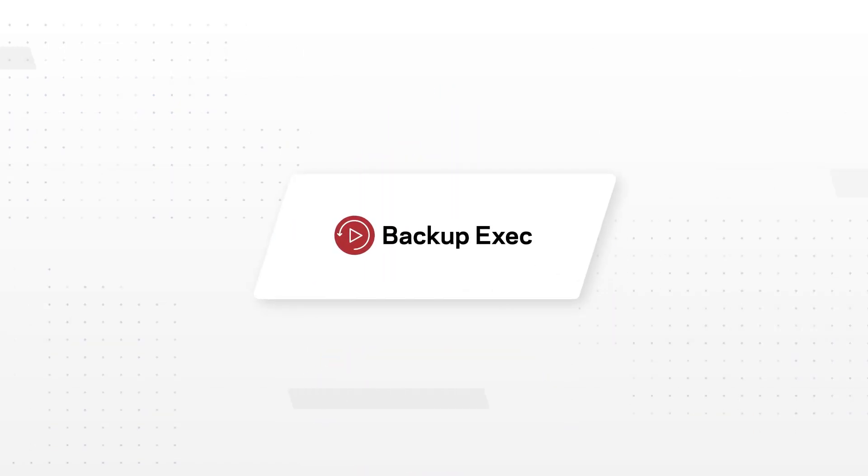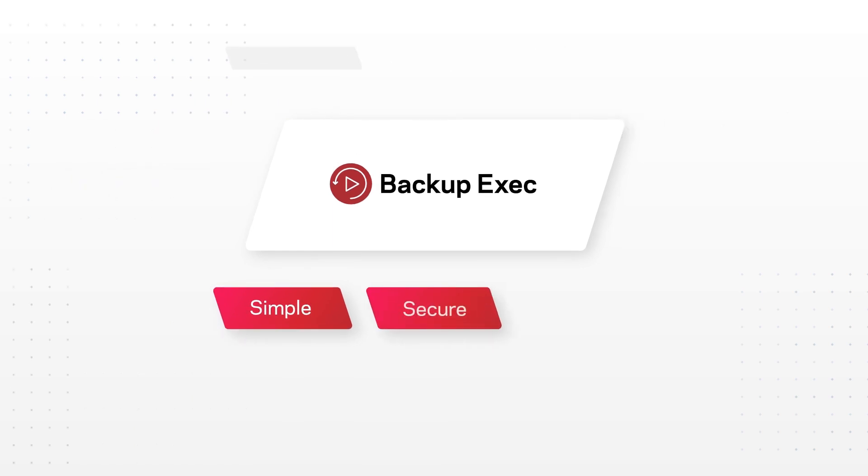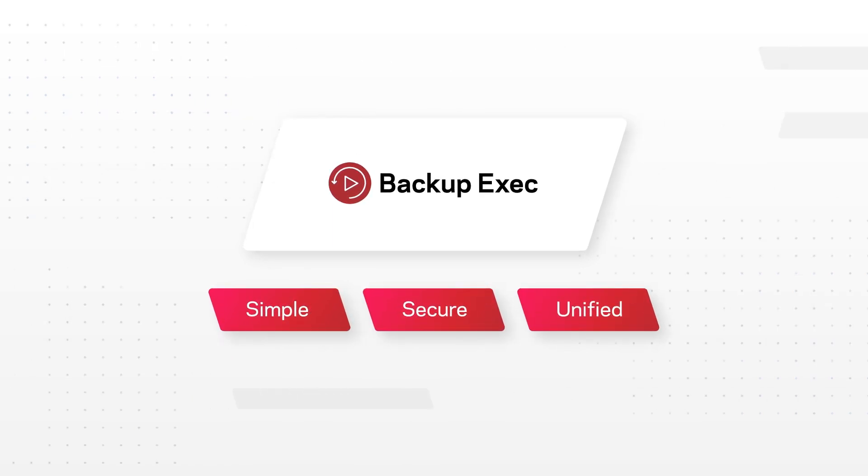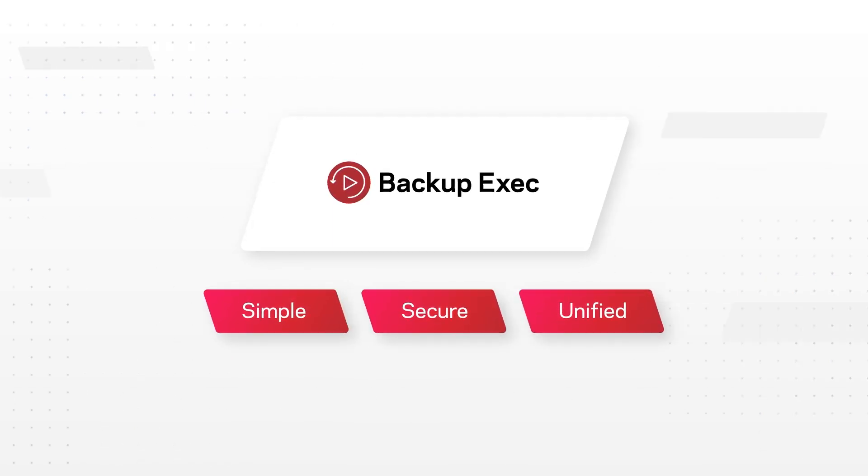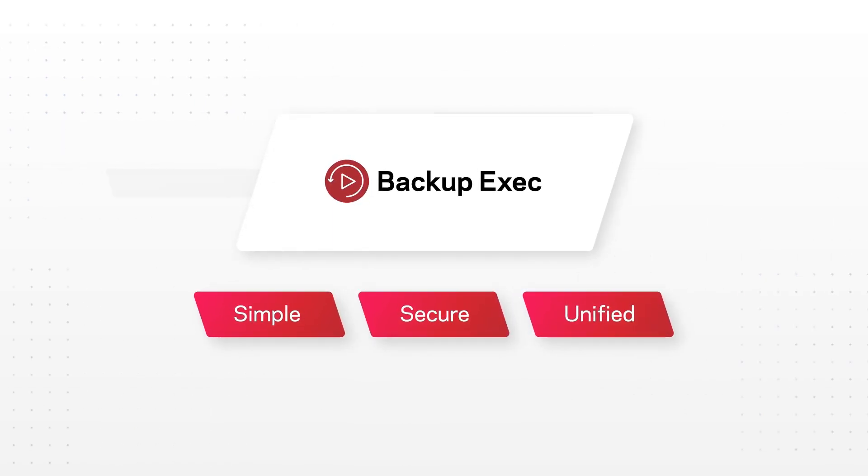Veritas Backup Exec offers ransomware resiliency with a simple, secure, and unified solution for maintaining backups of your business information.